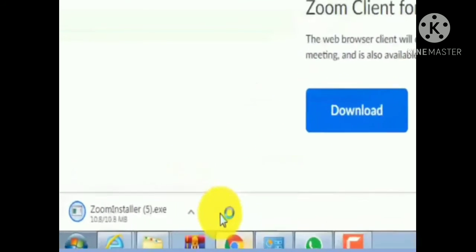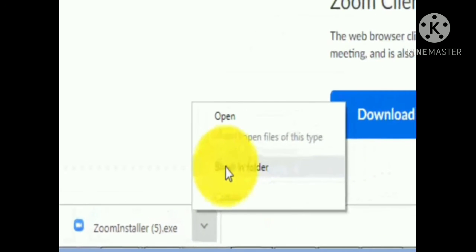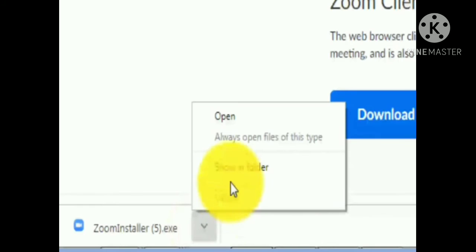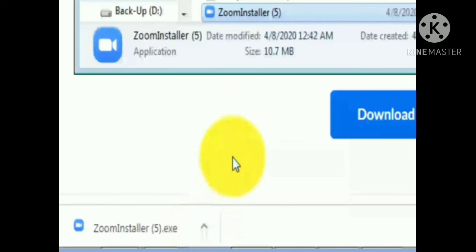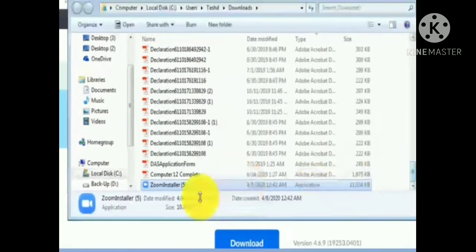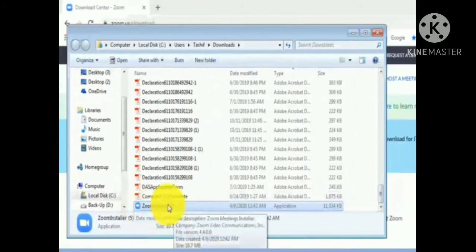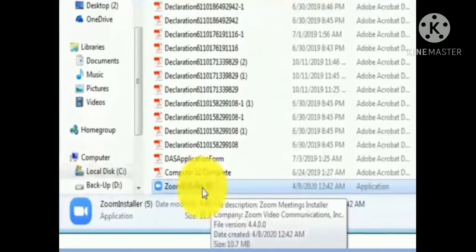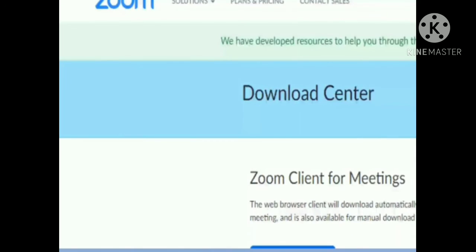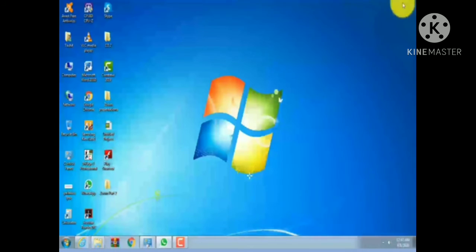You will see the Zoom installer download appear. Right-click with the mouse, then click 'Show in folder.' You will see the Zoom installer setup in your folder. From there, process the setup to install the Zoom application. After installing, the Zoom icon will appear on your desktop.